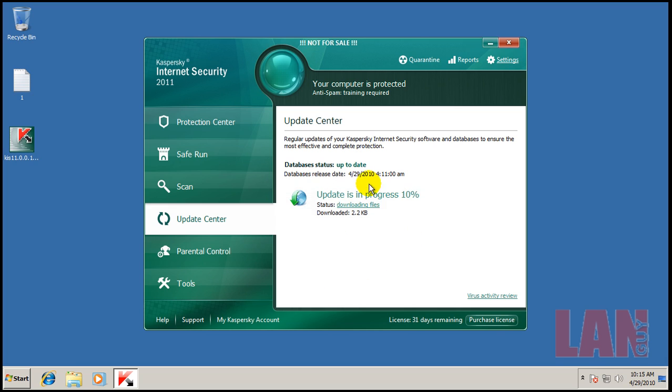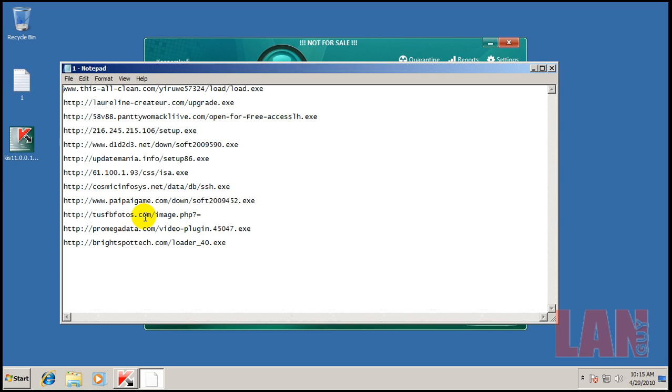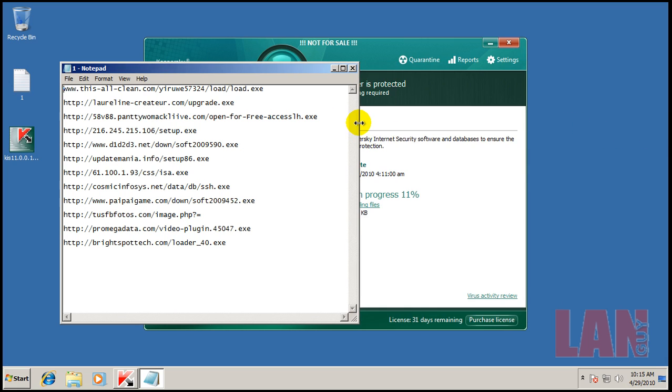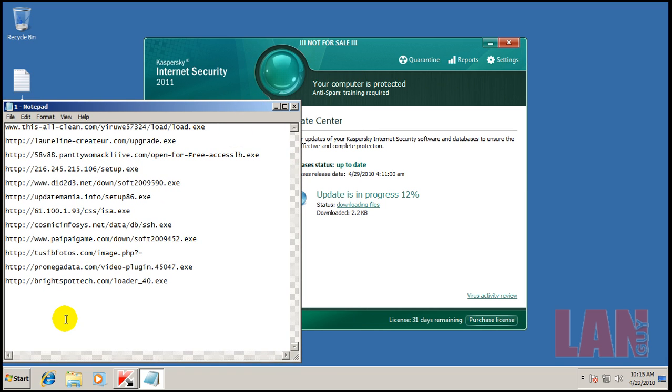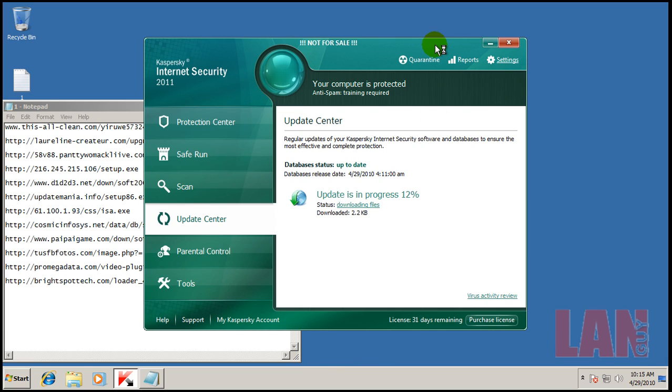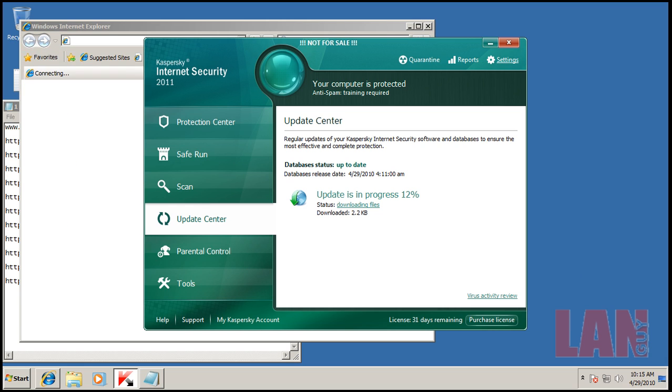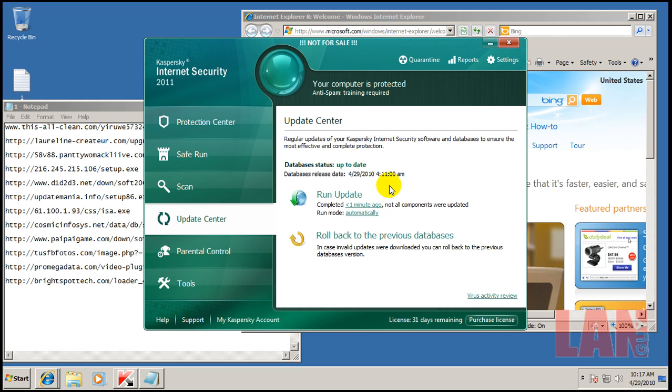So while this is doing whatever it's doing here, let's open up the new links for today. Let's open up Internet Explorer here. And what I'm going to do right now is while this finishes updating here, I'll pause here. I'll be right back.